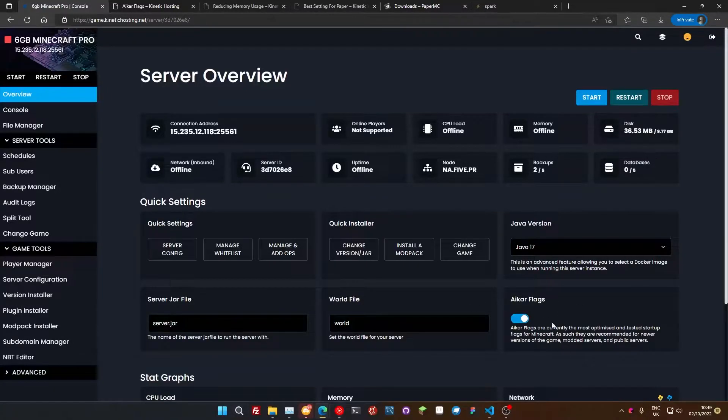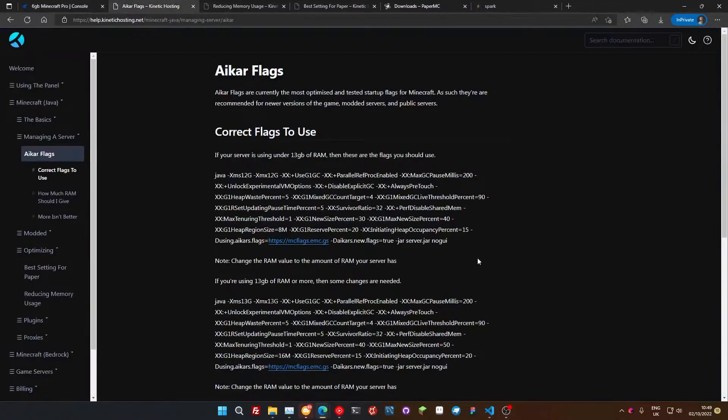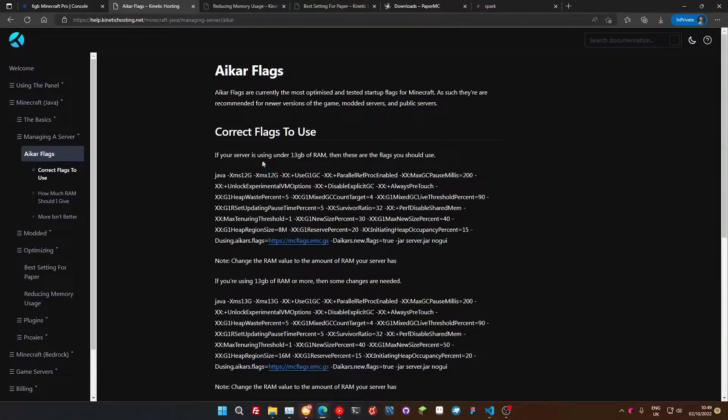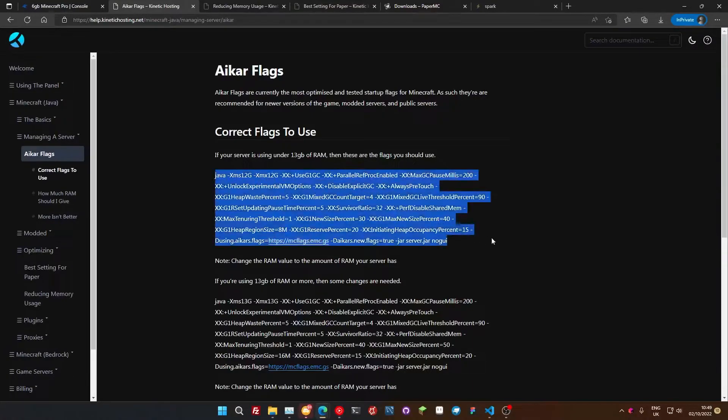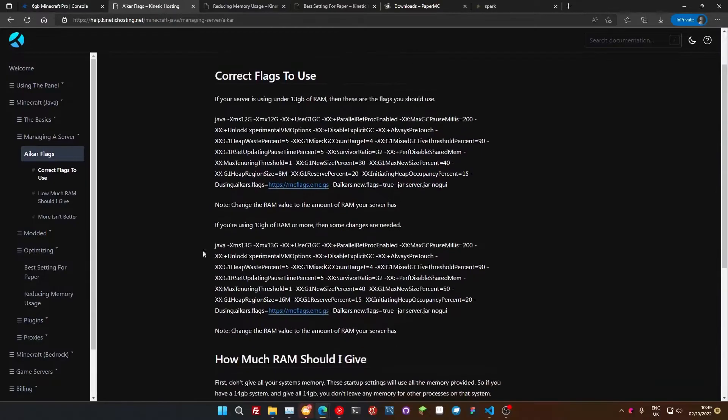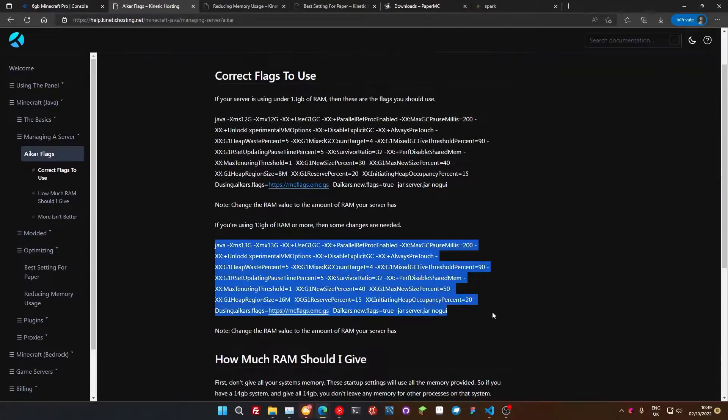Now, if you're not with Kinetic Hosting, you can copy these flags from here. Just make sure you change out the RAM amounts for whatever your server you're running. If you're running under 13 gigabytes of RAM on your server, you need these ones. Make sure you change these up to whatever you're running. And if you're running over, you need these ones.